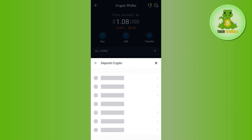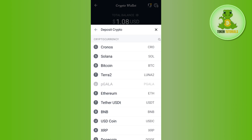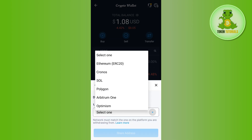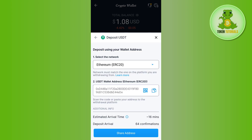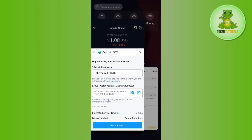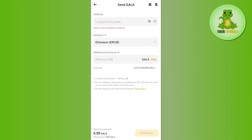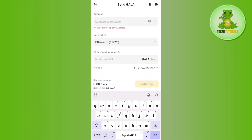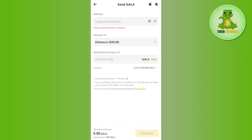Search for USDT and select its network. After selecting the network, you will be able to see the deposit address. Copy this address, then come back to Binance and paste the address in the section — it will automatically select the network.